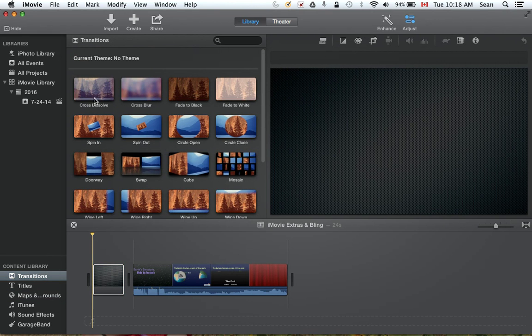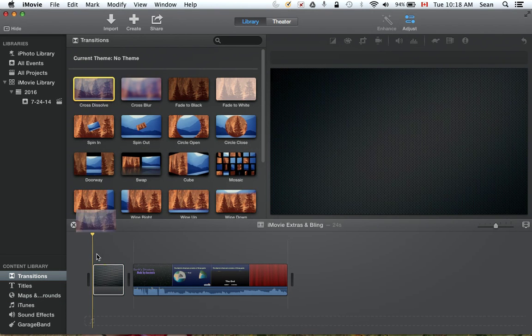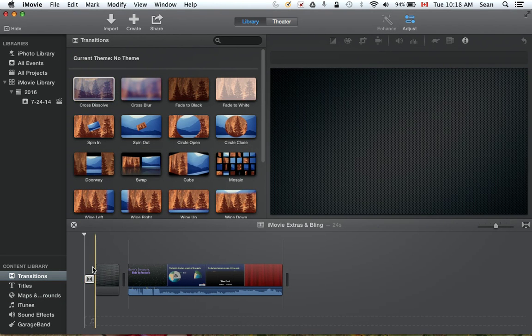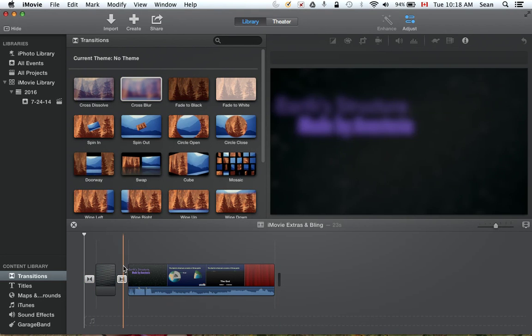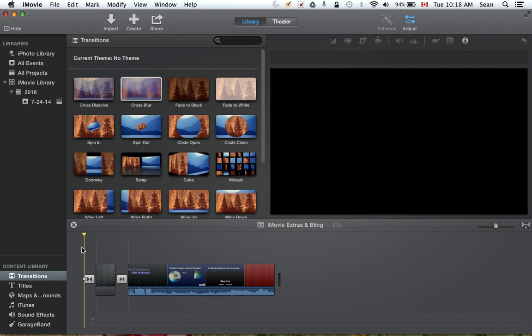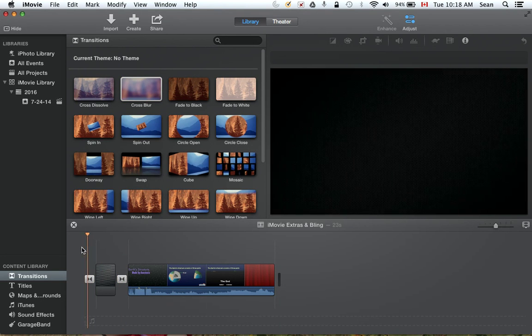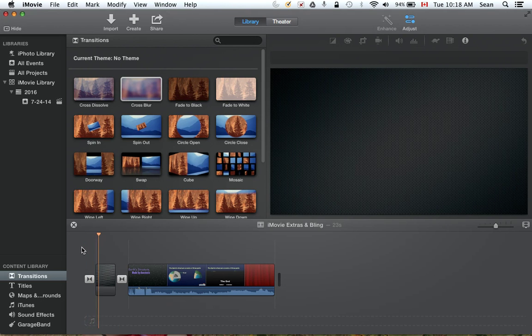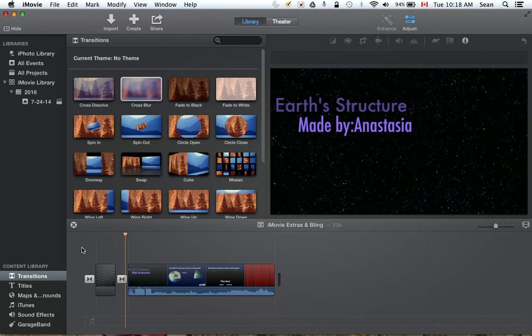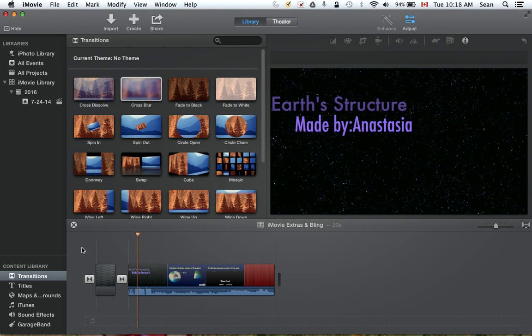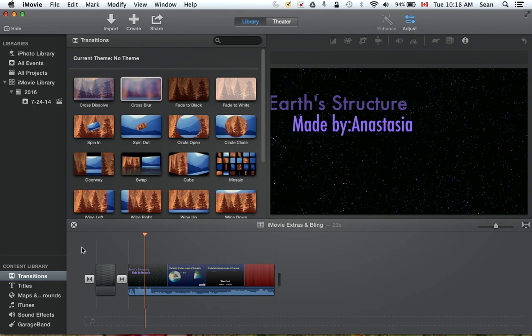Add a couple of quick transitions. I don't believe in using too many. These ones are kind of similar: cross dissolve and cross blur. Let's see how that looks. Hit the spacebar, opens up, glitters out into Anastasia's work. Fantastic. However, it's boring, there's no sound to it.